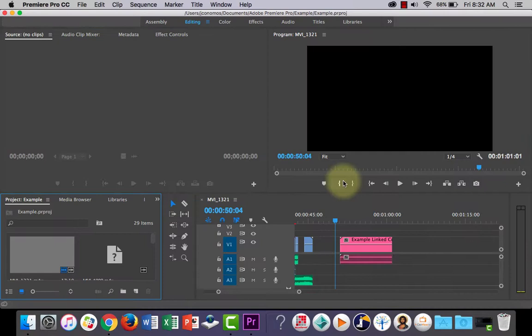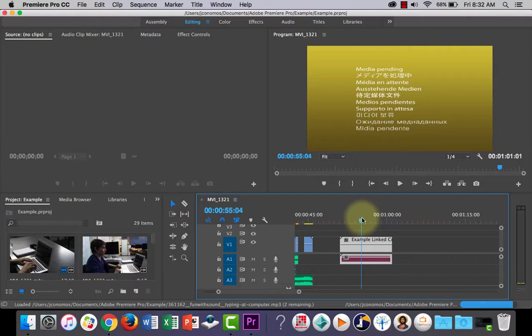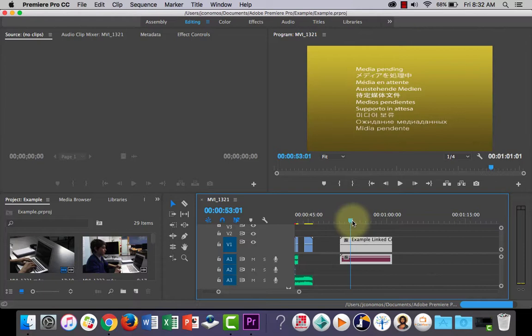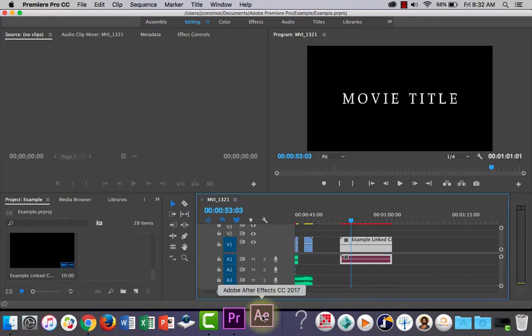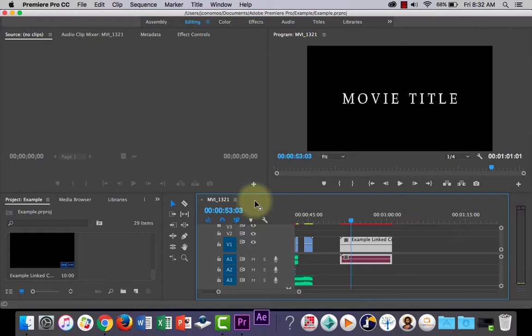Alright, now I'm back into my project, it's the next day, I want to keep working on it. But how do I open my After Effects up again? All you need to do is right click the clip and Edit Original, and you'll see that After Effects will come back up. And then you're able to, it's now relinked and you can keep editing the movie title, if you wish.